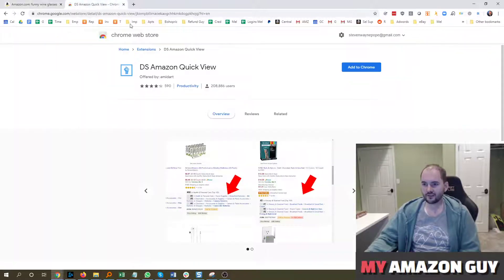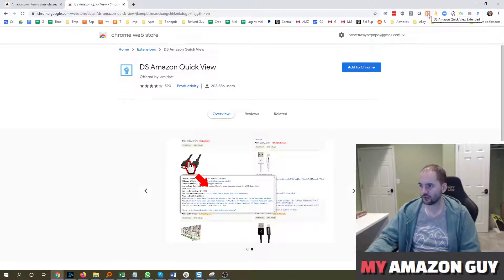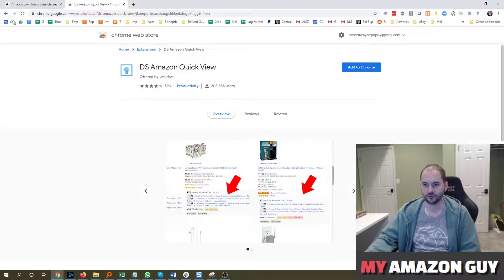All you have to do to get this is go over to the Chrome Google Web Store and type in DS Amazon QuickView and hit Add to Chrome. In the top right, you'll see it has a little orange or blue hand symbol depending on if you have the free or the paid version.